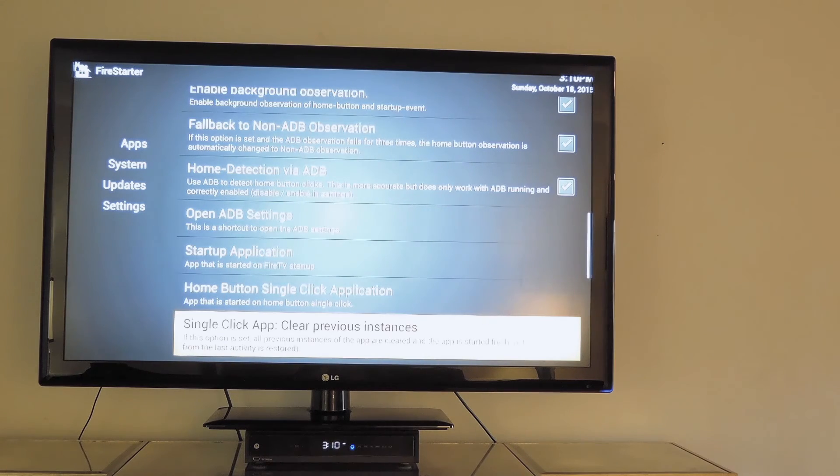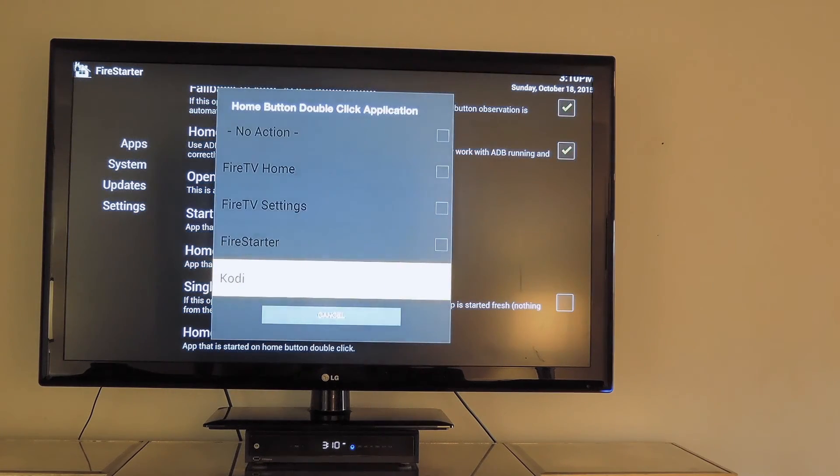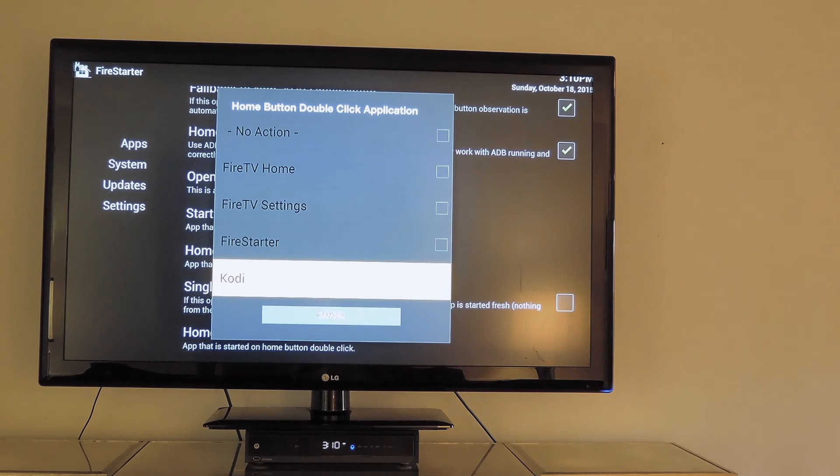And if you want to have Kodi set up to a hotkey, you could have it be set to a double click of the Home button.